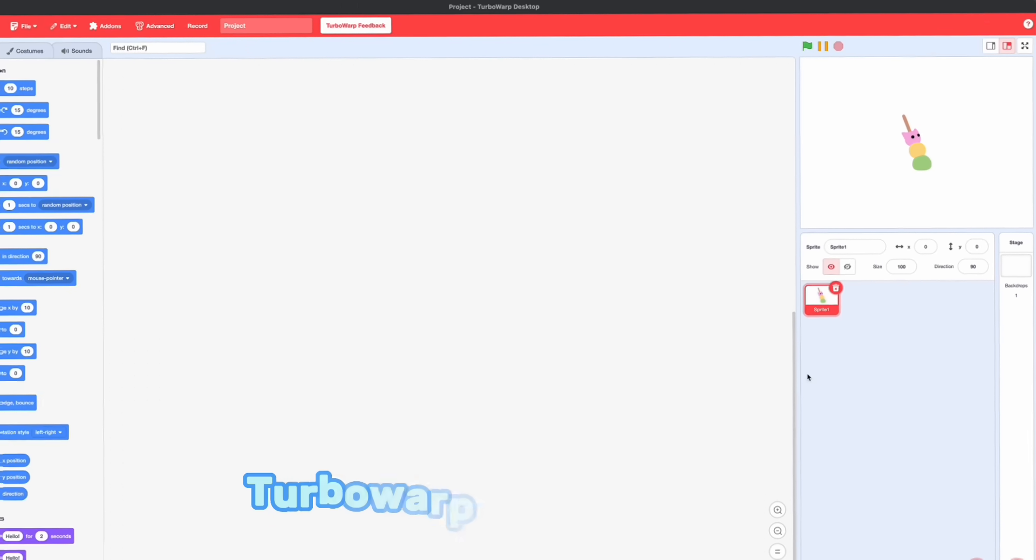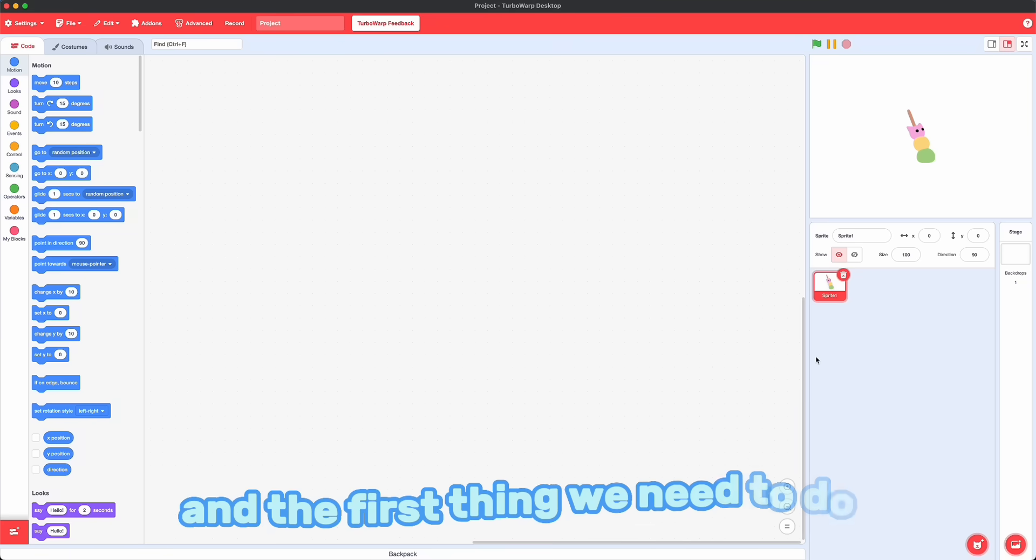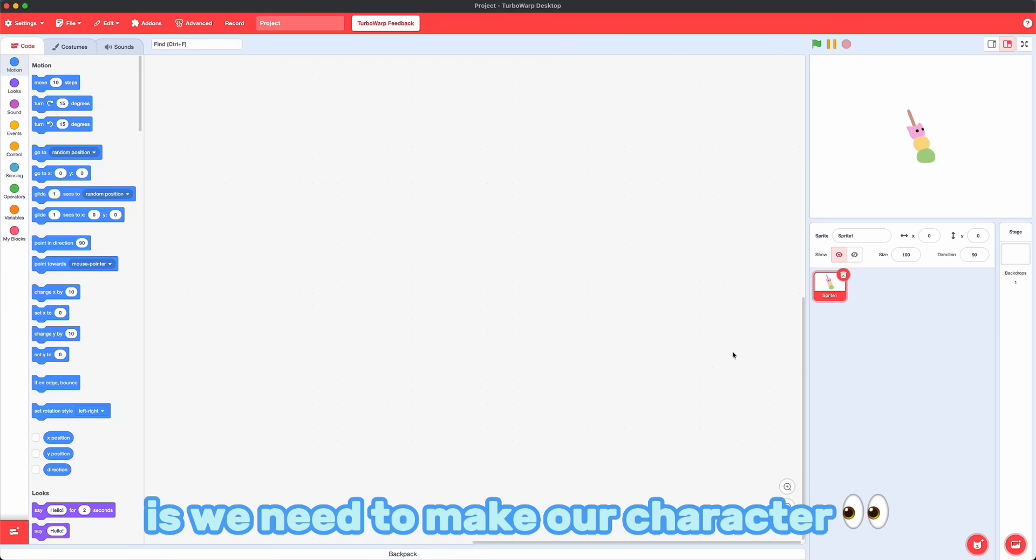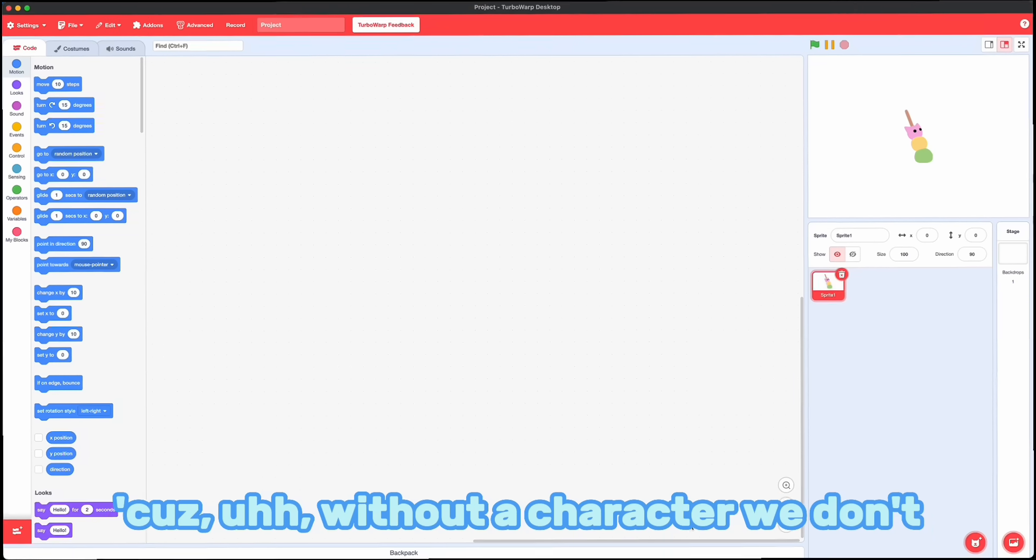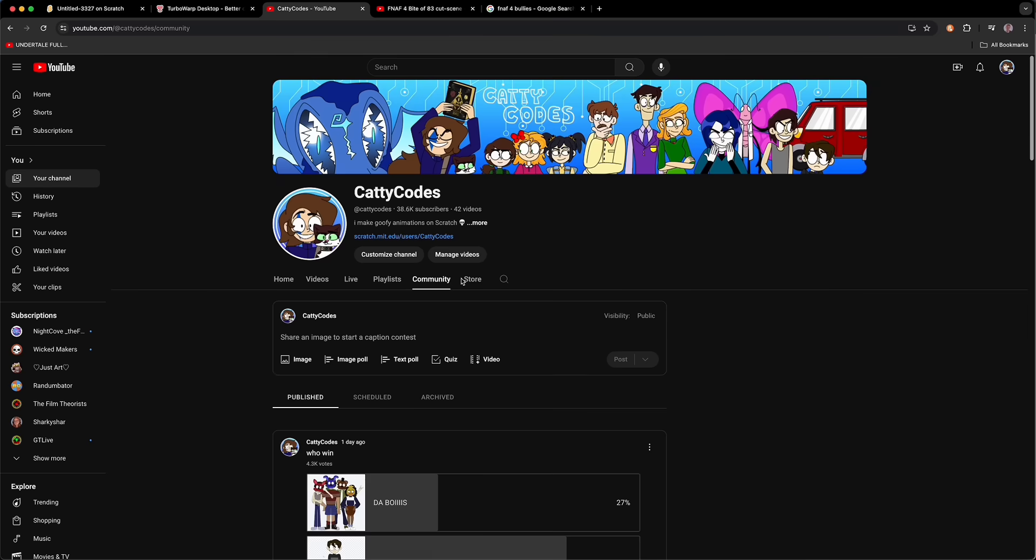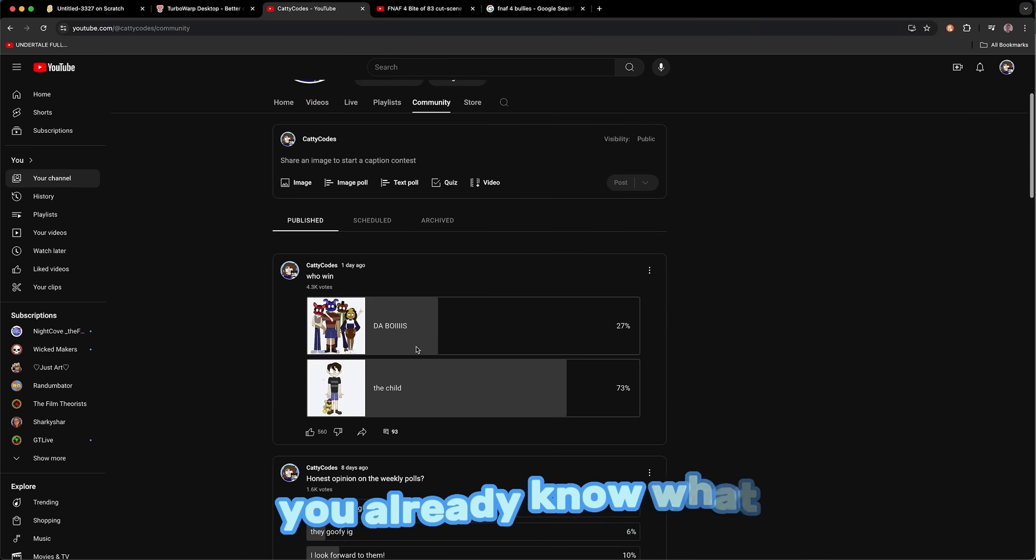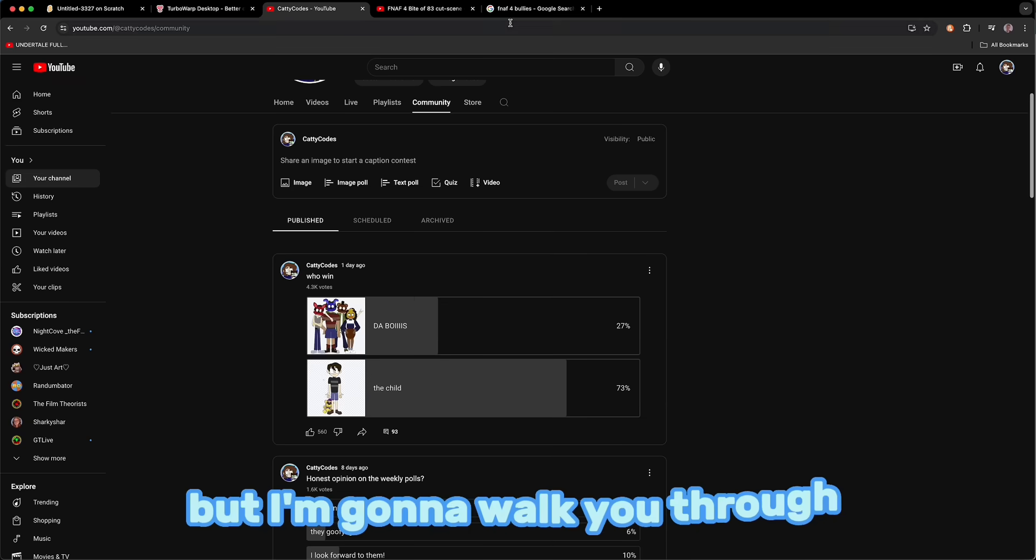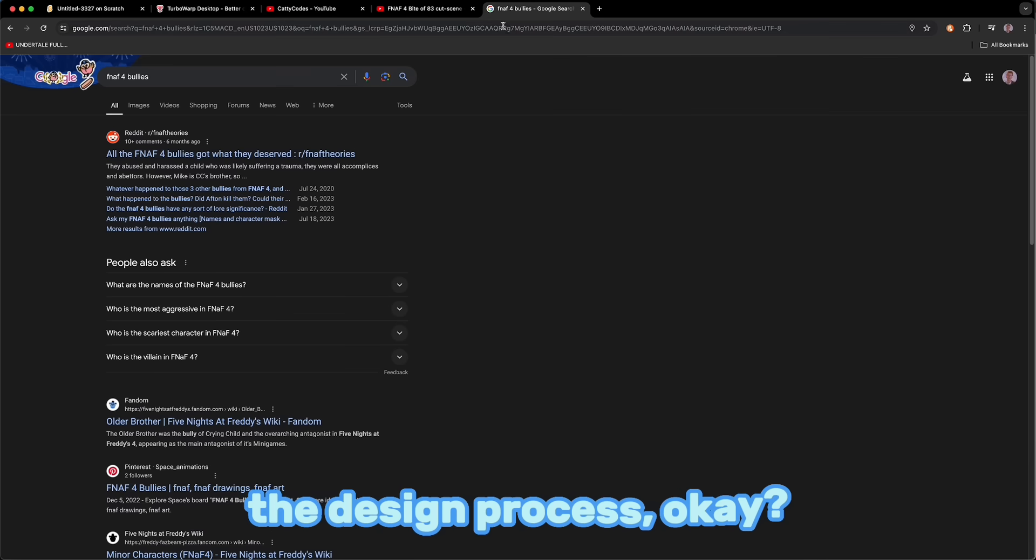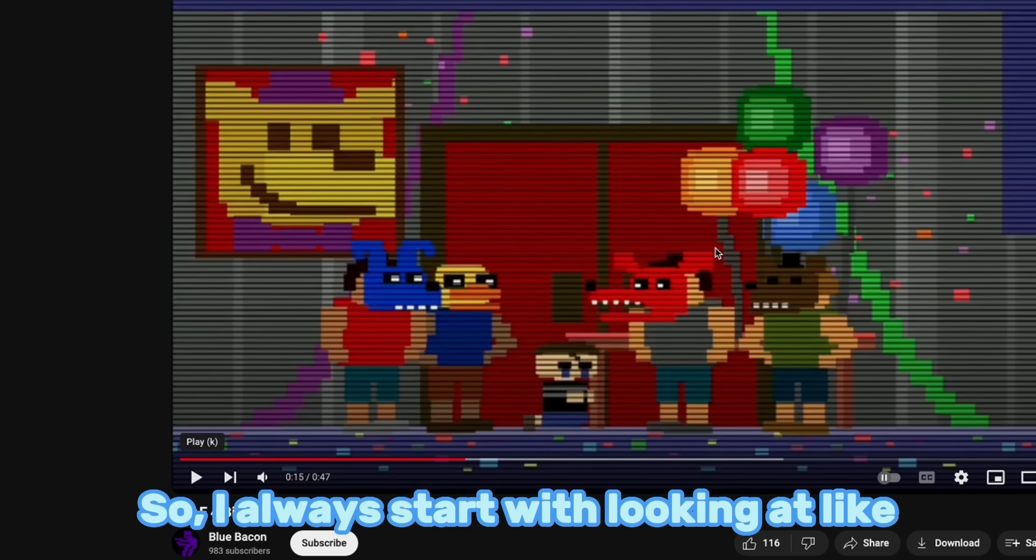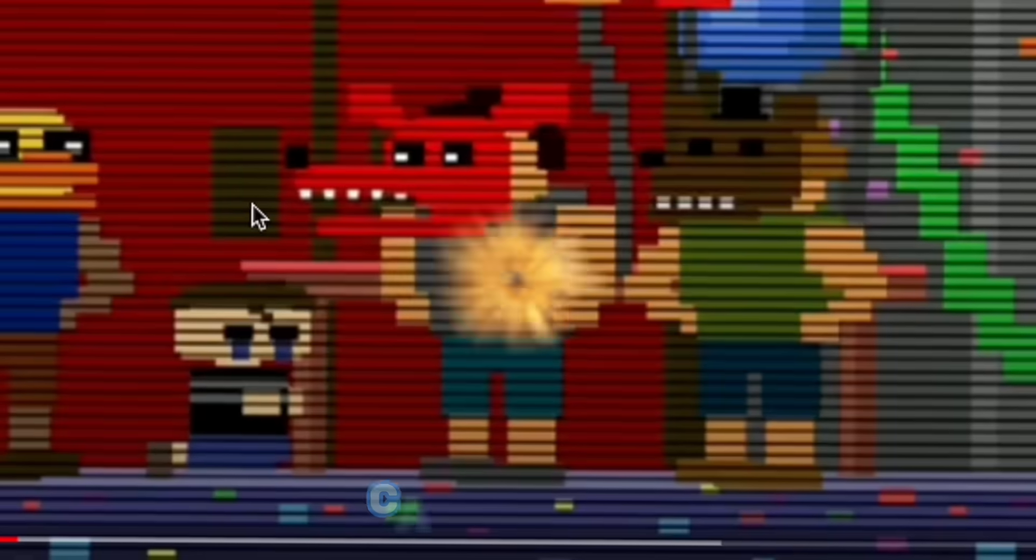So here we are in the Turbo Warp Desktop Editor, and the first thing we need to do is make our character, because without a character we don't really have anything to animate. So if you pay attention to my weekly polls, you already know what these guys end up looking like. I'm going to walk you through the design process. So I always start with looking at where they appear in canon, canonically.